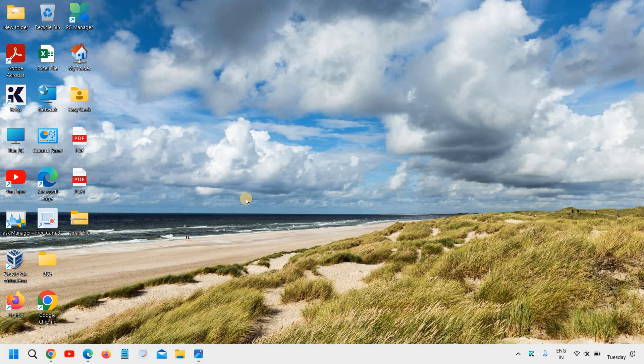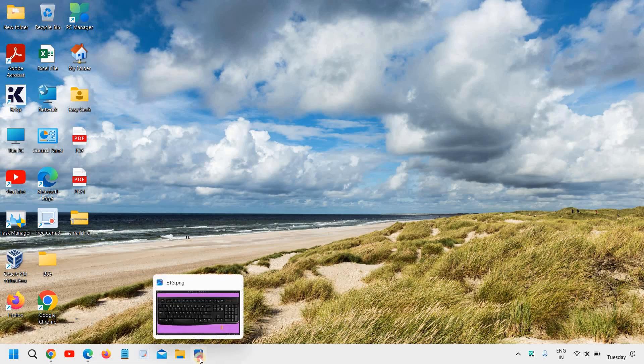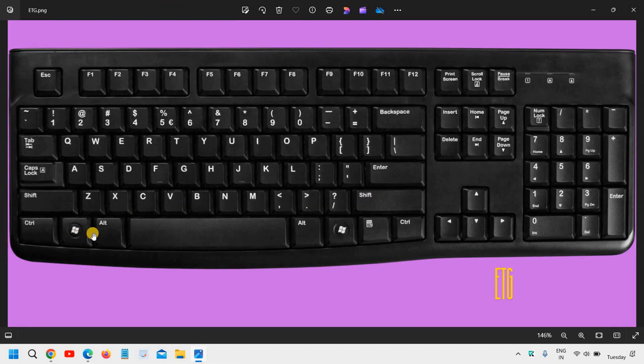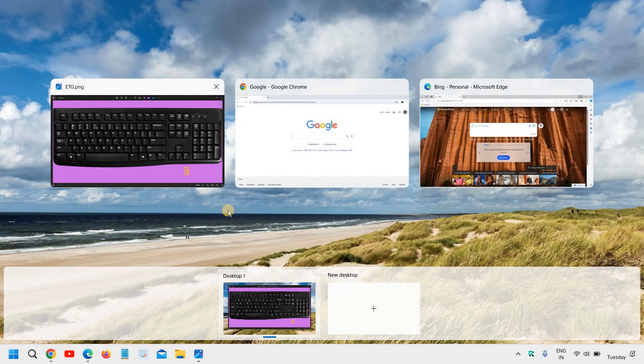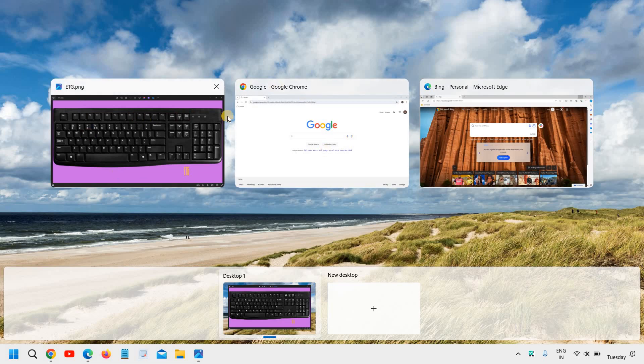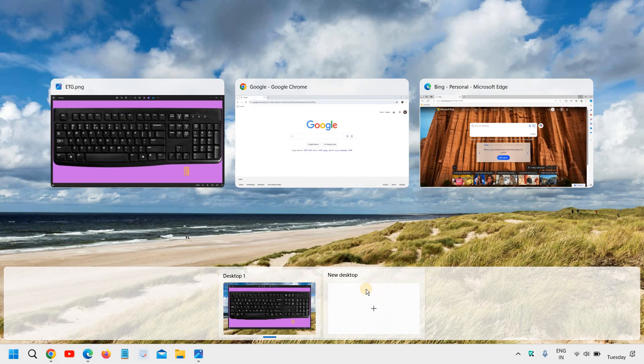Learn the top 5 amazing Windows shortcut keys. The very first key is to press the Windows key and Tab. The moment we press Windows and Tab together, you will see all the windows which are opened will be shown right here. So you can see all the windows and you can also see the desktops.